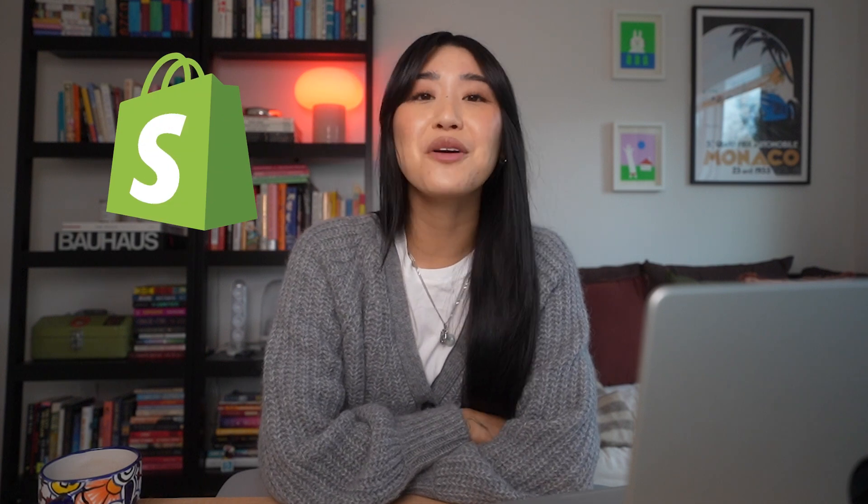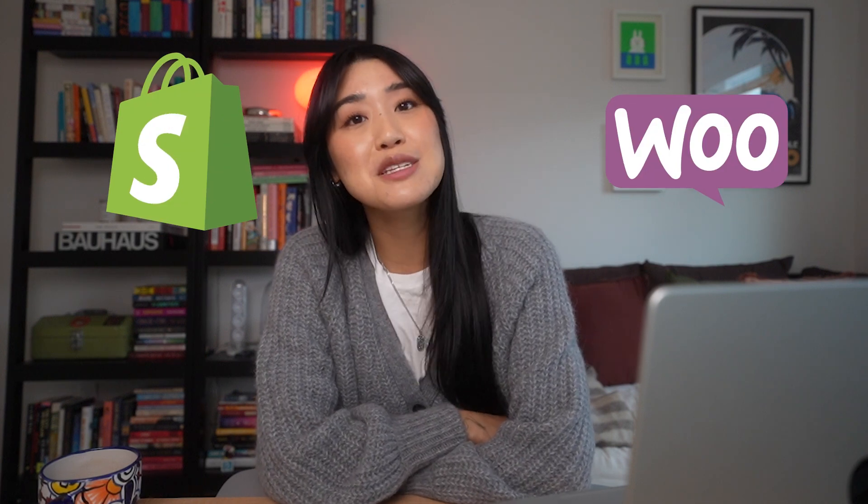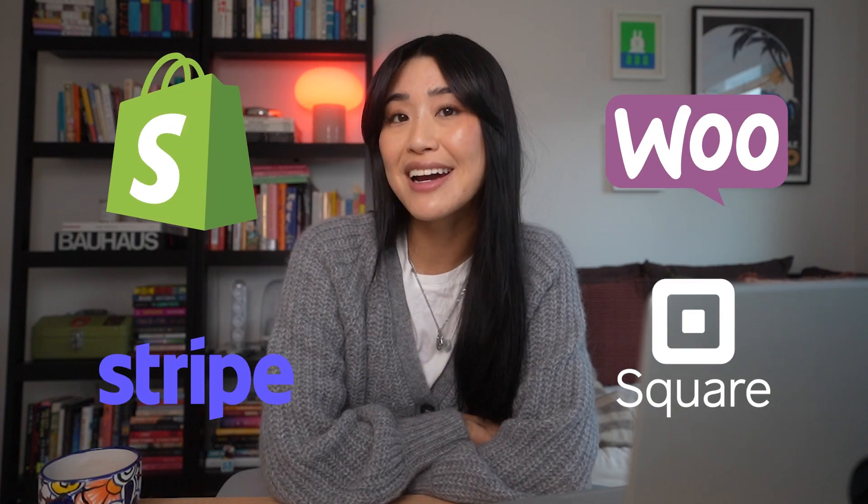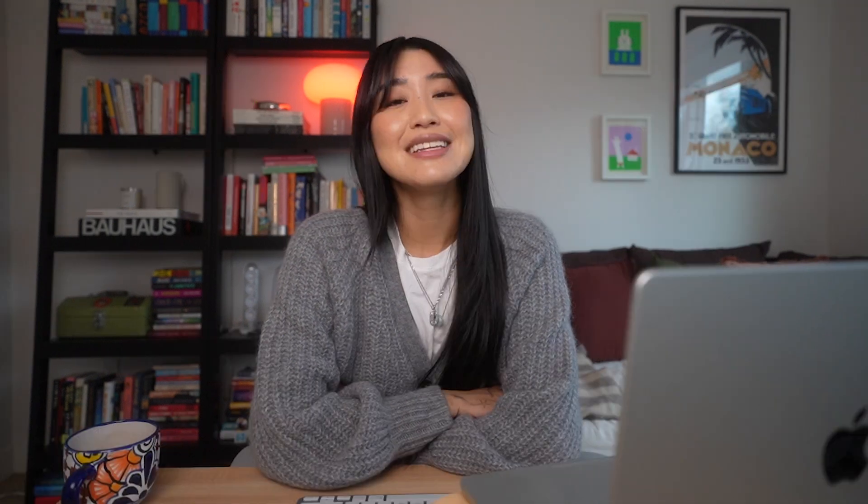Whether you use Shopify or WooCommerce, process through Stripe or Square, you can get it synced into HubSpot. Let's take my online mug shop for muggles only as an example. We want to use Shopify and Stripe, so let's find those in the App Marketplace.